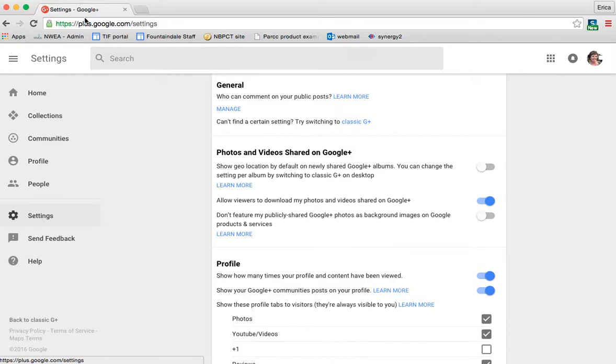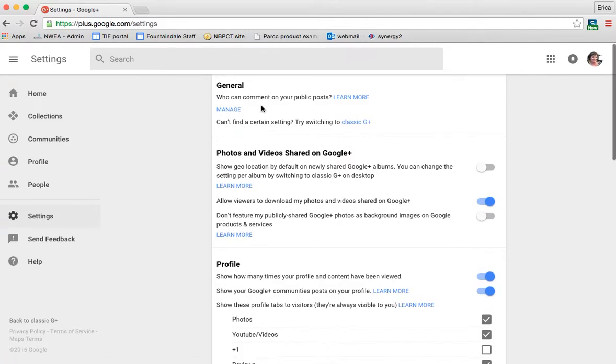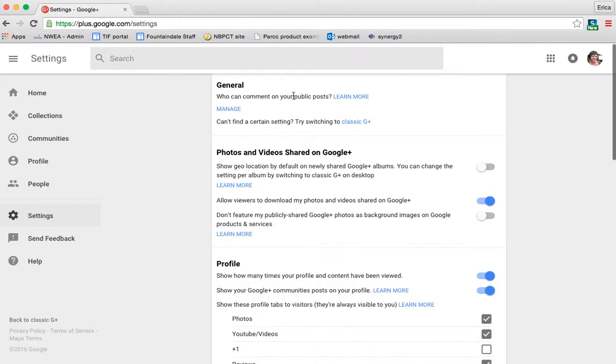But you can change who gets to comment on your posts. So you can tighten it up if you'd like a little bit as far as the availability of people who can get in contact with you.